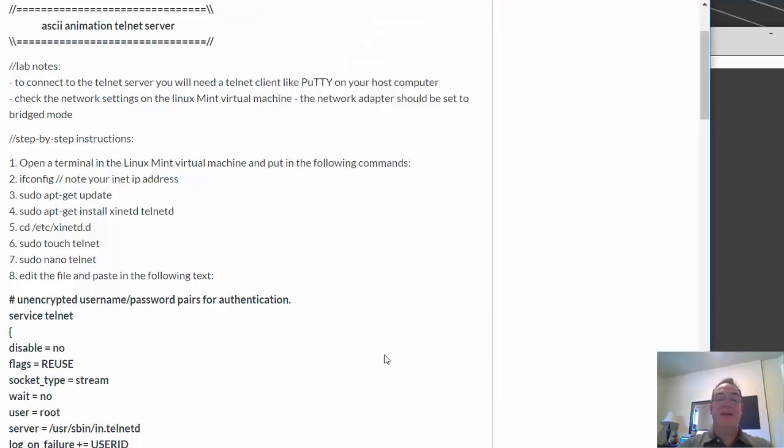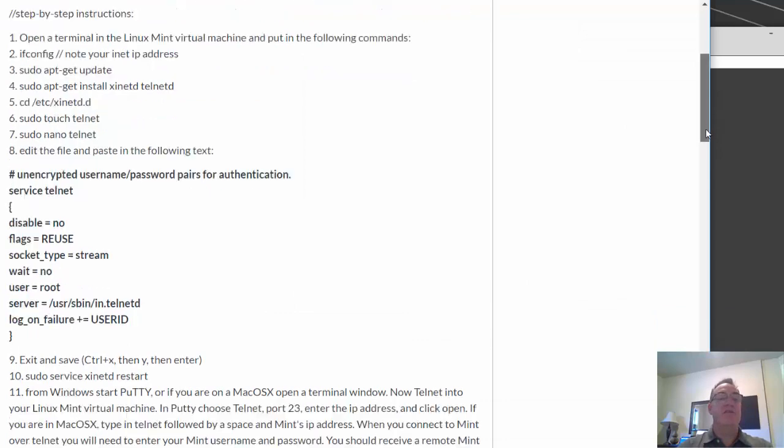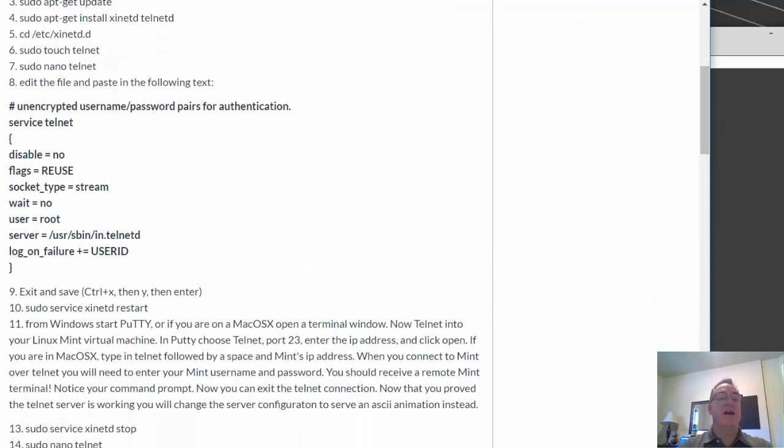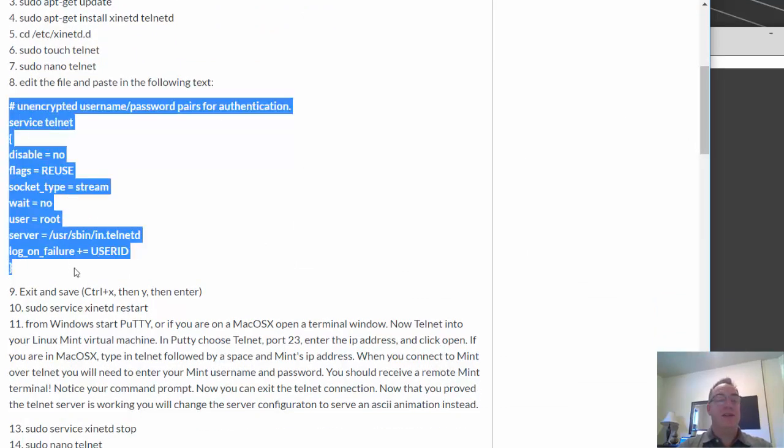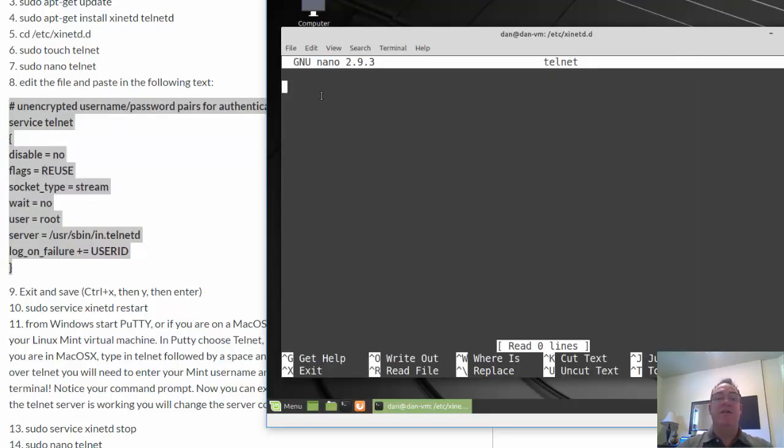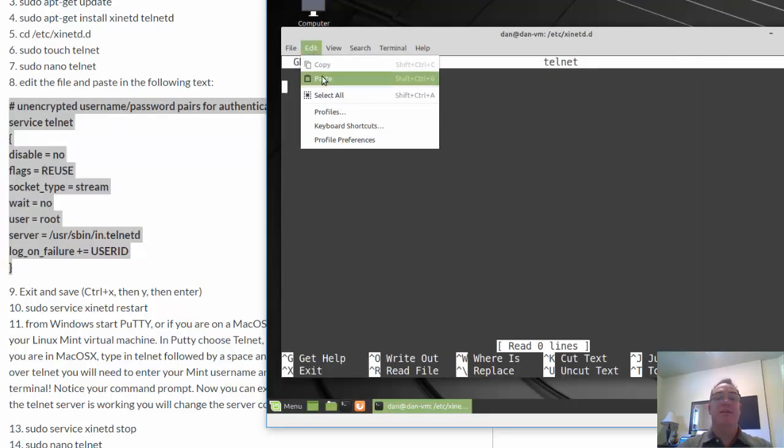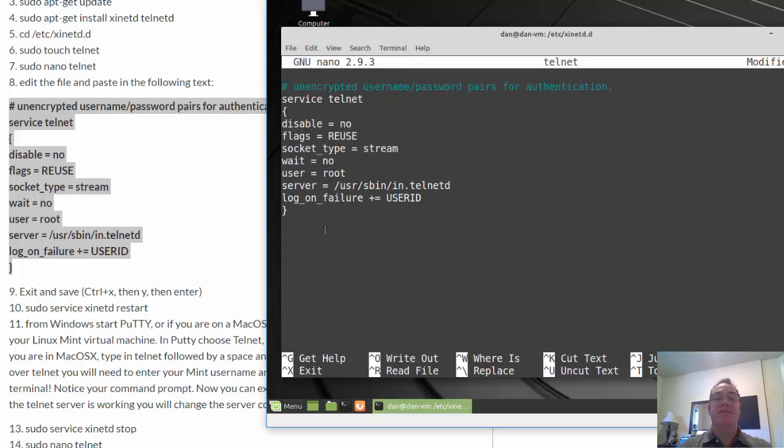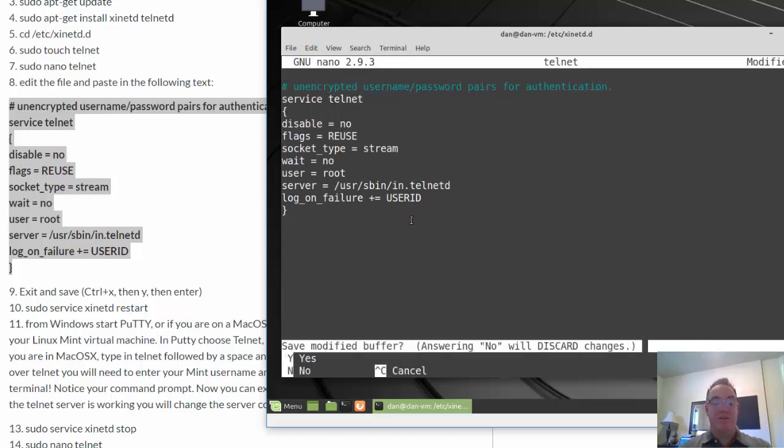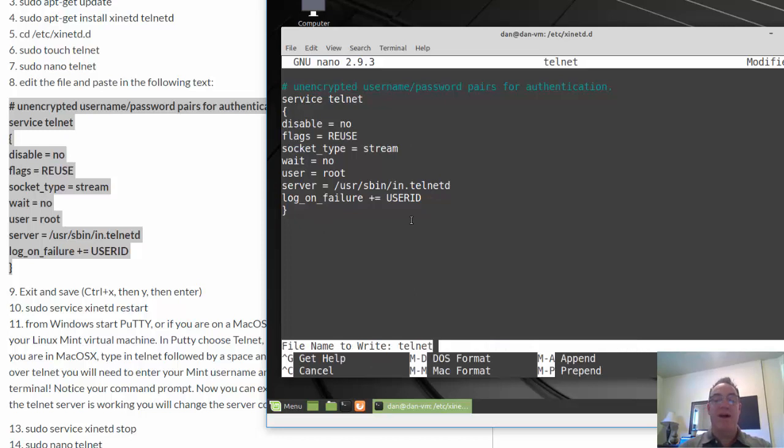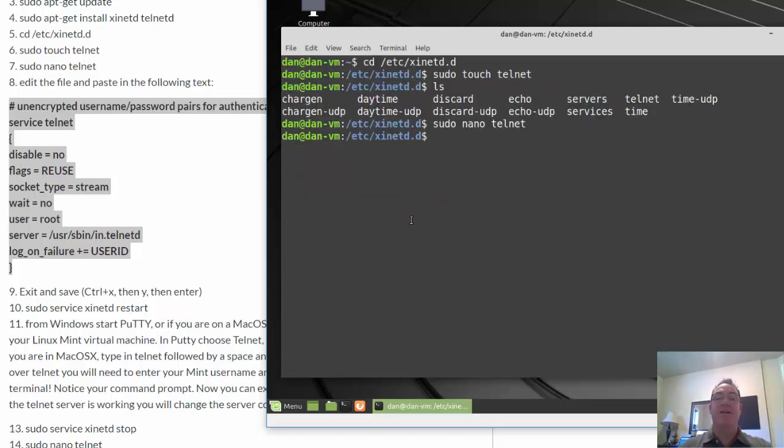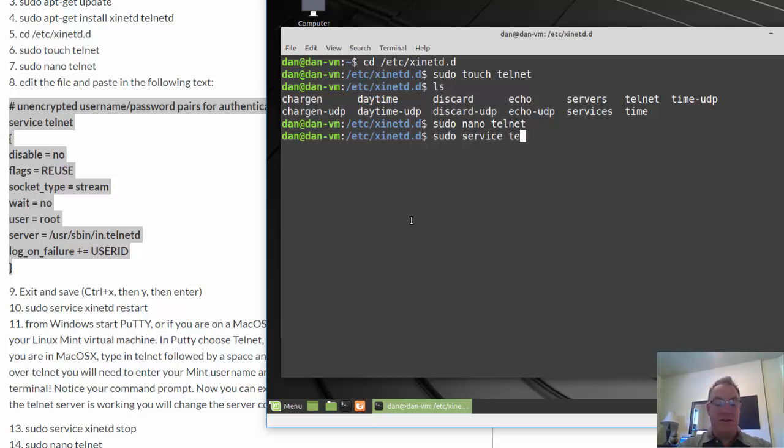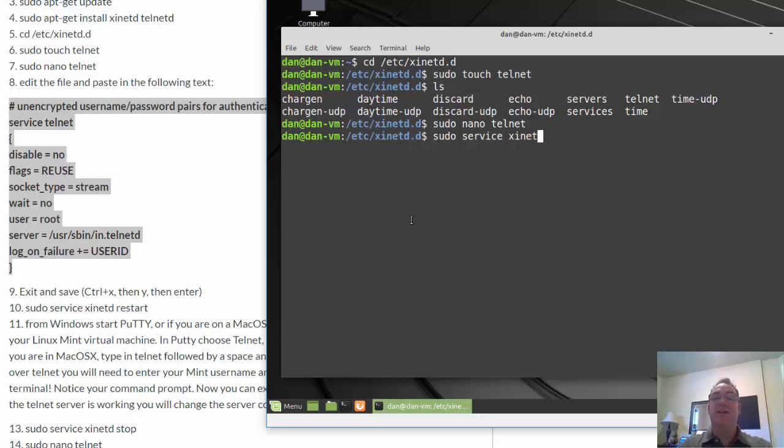And I'm just going to paste in a quick configuration, which I found online. And this is just to test that the server is working. And then I can create a configuration file for it. So we'll test this out. Everything in here looks good, just the way it is. So I'll save it control X, Y and enter. And then I'm going to start the service or restart the service. sudo service xinetd restart.